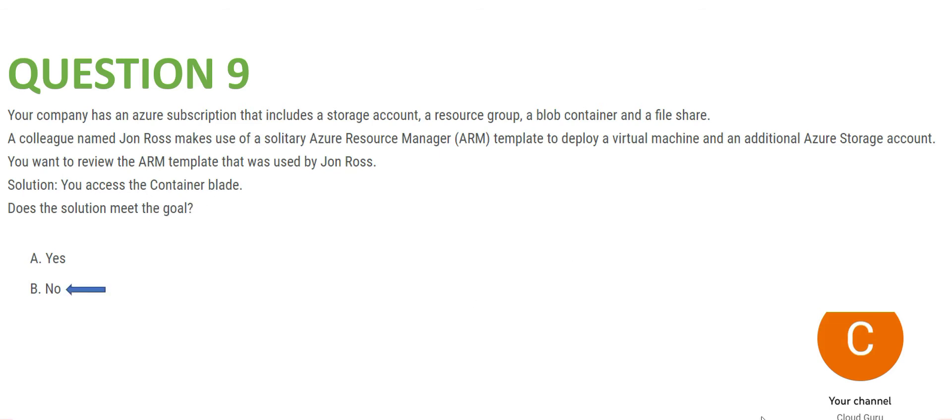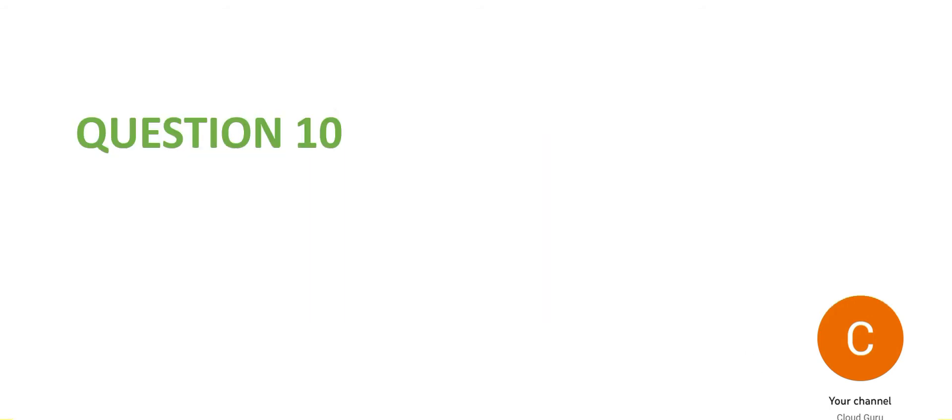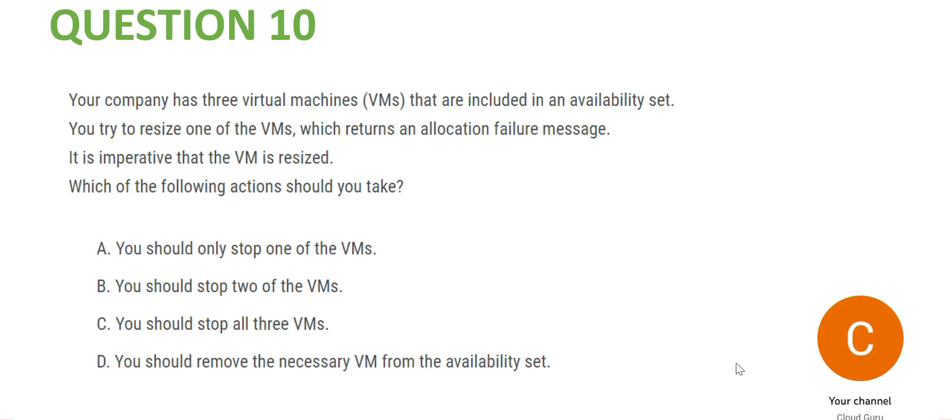Question 10: you have an availability set with three VMs — the white boxes are VMs and the blue box is the availability set. You want to resize one of the VMs, for example make one VM bigger. The thumb rule here is that you will have to stop all three VMs.